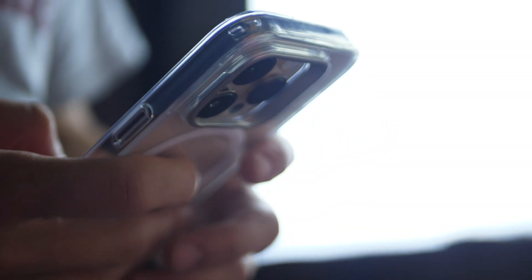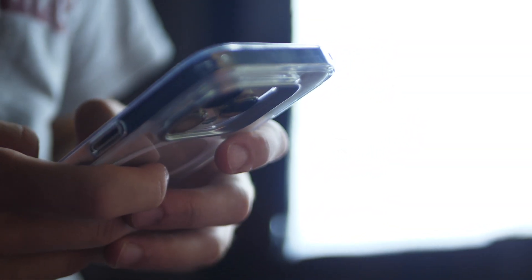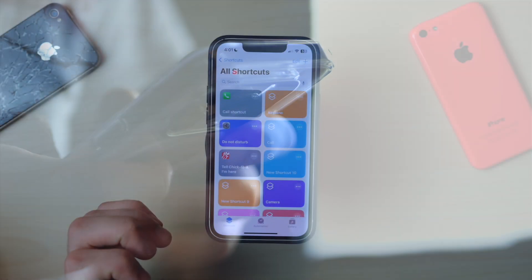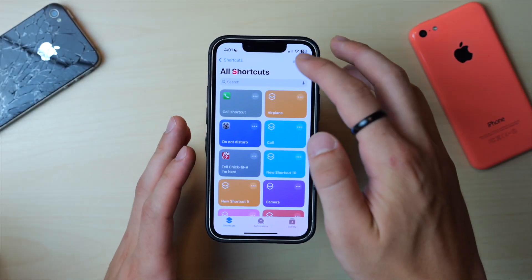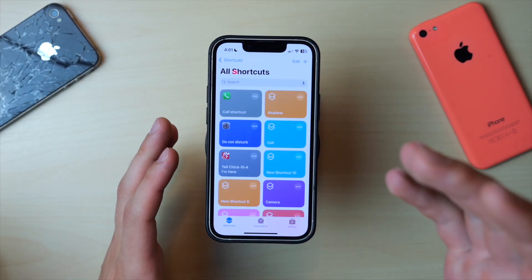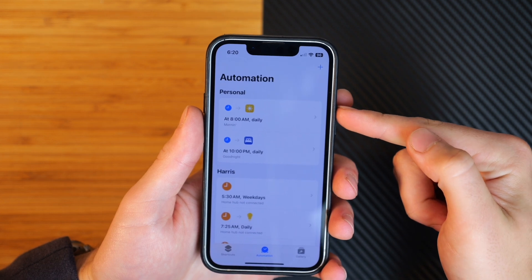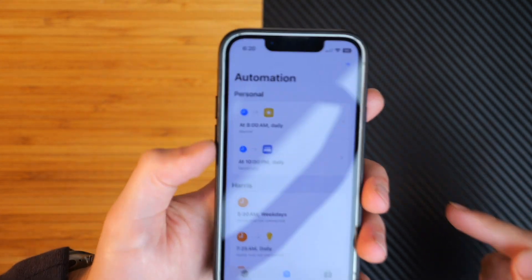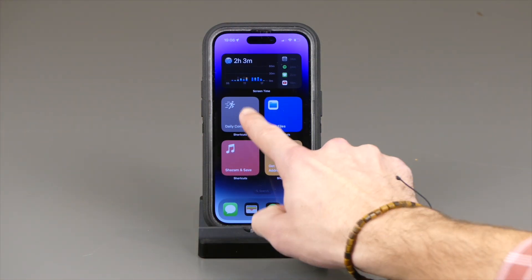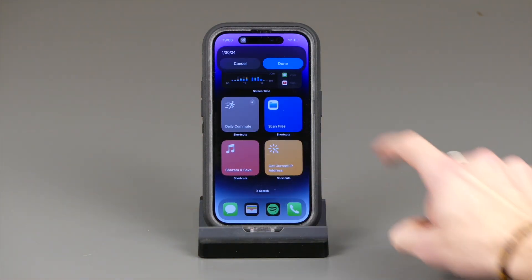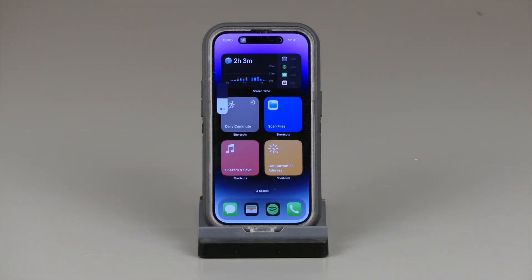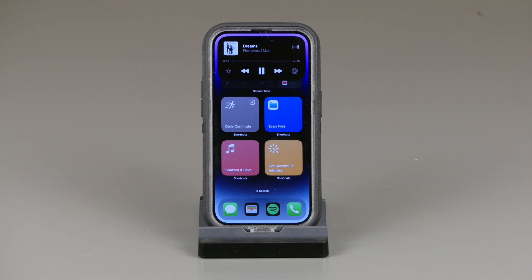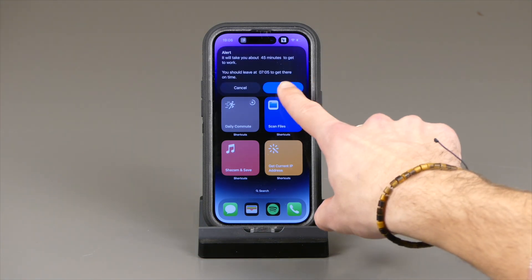Hi everyone, Harris here with iDownloadBlog and today we're talking shortcuts — both shortcuts that you yourself might like, or ones that might inspire you with similar ideas for your own setup, your own life, and your own system on your phone. Shortcuts has been around for a while now, more than half a decade, and it works on your iPhone, your iPad, and even your Apple Watch. So let's go ahead and get started.